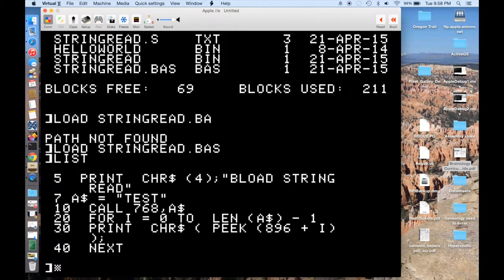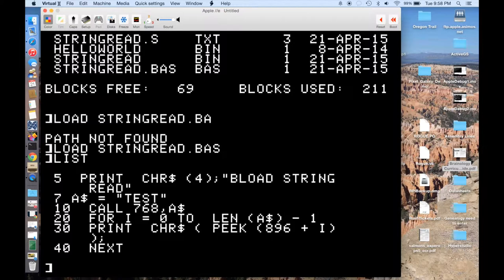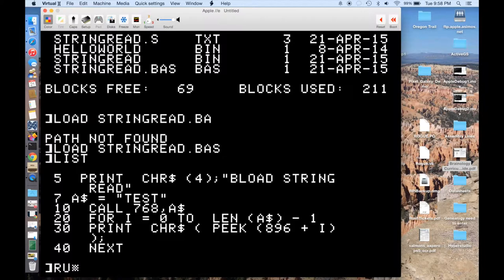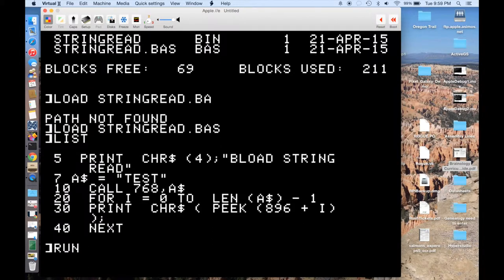We're going to load our assembly language program. We're going to create a string, in this case, test. We'll call our routine at 768, give it the string, and then I'll just print out whatever's in memory. And this is at location 380 through to the end of the string.